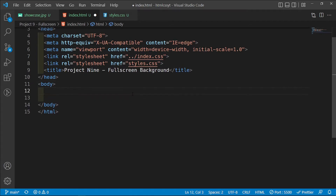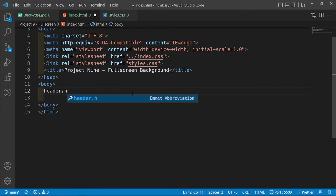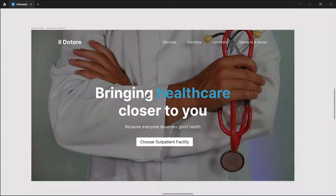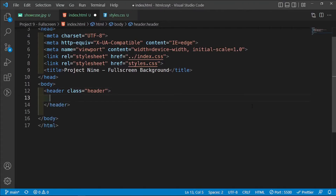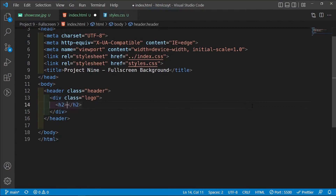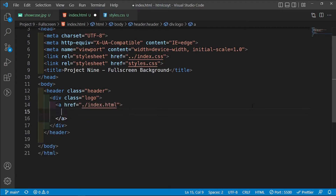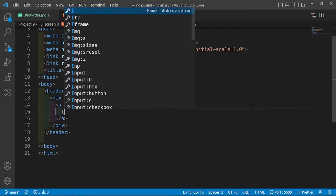To begin with, inside here we're going to have a header with a class of header — this is going to create the header with the logo on one side and the links on the other side. Inside here we're going to have a div with a class of logo and an anchor tag that links back to the index.html file, and we're going to call this IL dot array.